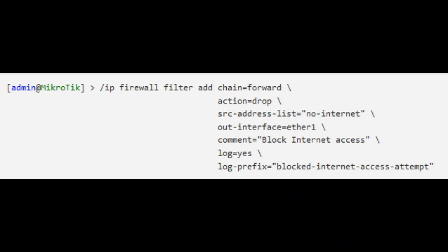Through the MikroTik command line interface, the internet access can be blocked as follows.